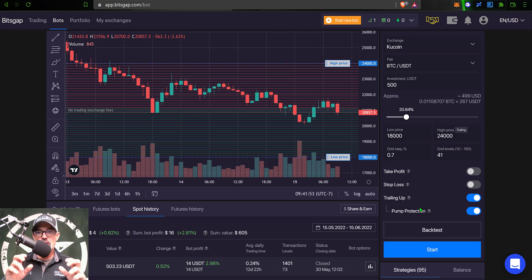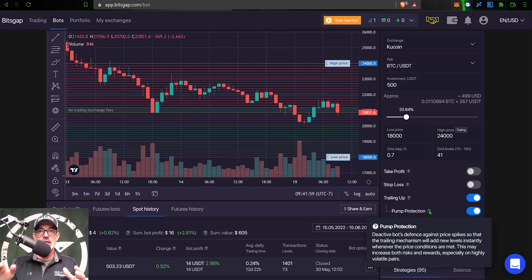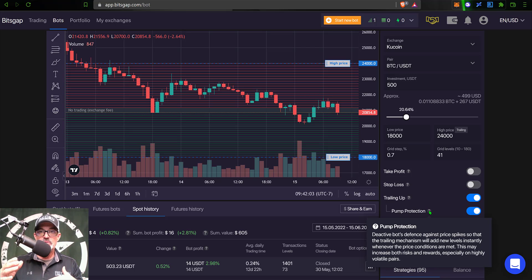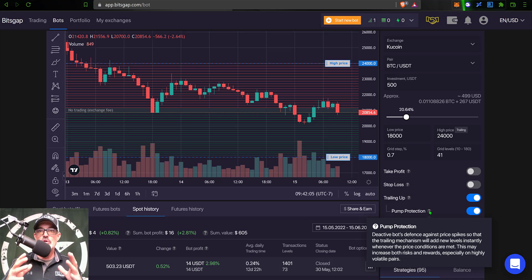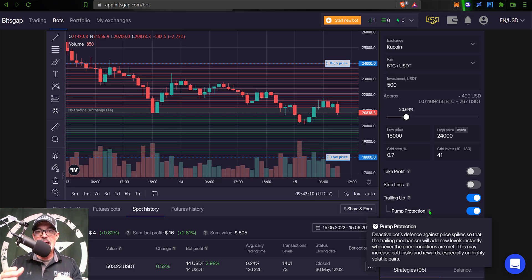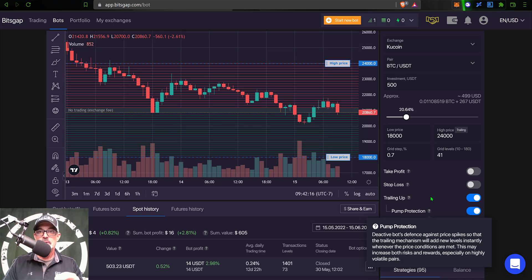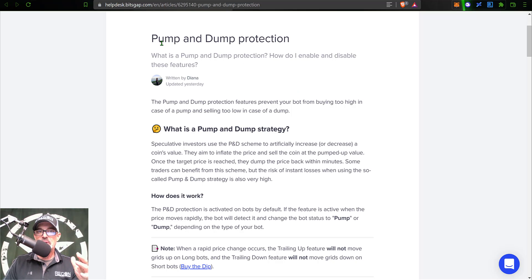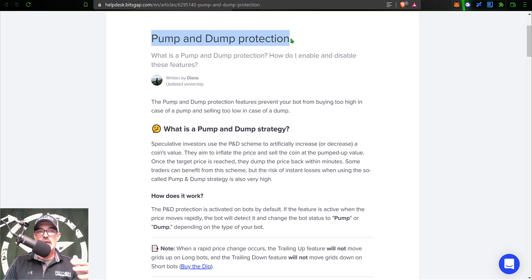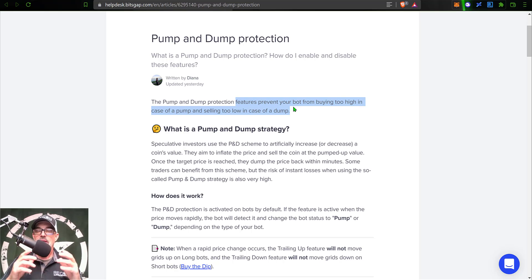Now we get to the new feature, which is your pump or dump protection. And it's not new necessarily, in the sense that Bitsgap has always had the pump and dump feature. However, now you have the ability to enable or disable the feature, where in the past you were stuck with that feature being enabled and you could not disable it. And so with that being said, if you're not familiar with what the pump and dump protection is, it is basically a feature to prevent your bot from buying too high in the case of a pump and selling too low in the case of a dump.